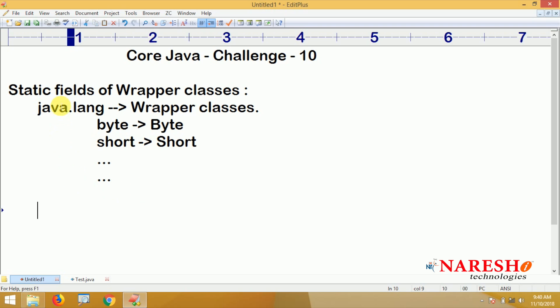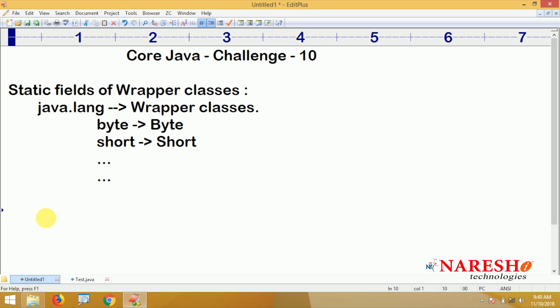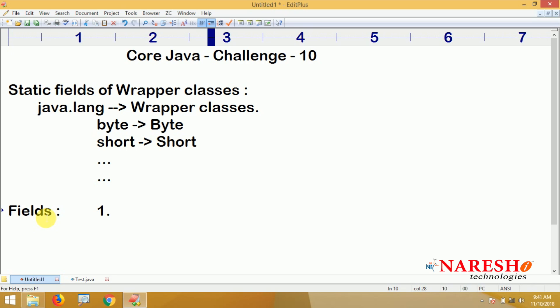Now, the concept here is about static fields — a field is nothing but a variable. Every wrapper class provides a set of static fields. These wrapper class fields provide two types of information. The first type is variables used to check what is the minimum value and what is the maximum value of the type — in other words, the limits of the data type.